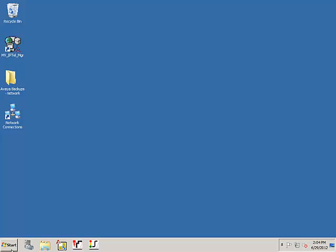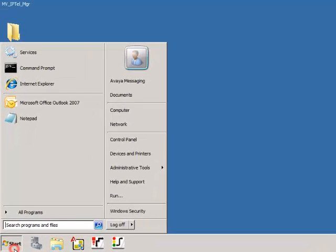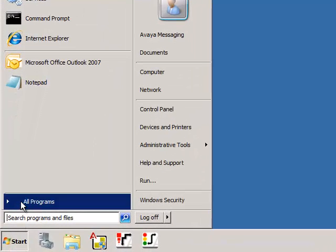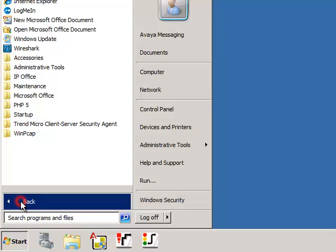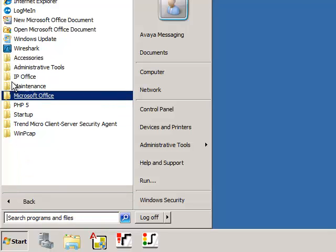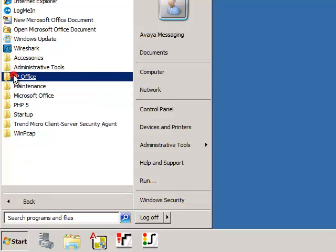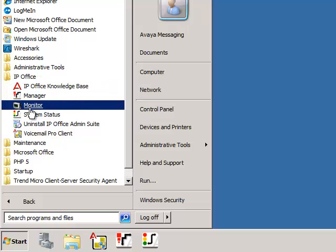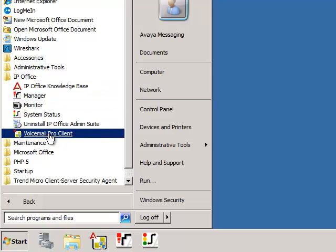First, click the Windows Start button, then All Programs, followed by IP Office, Voicemail Pro Client.